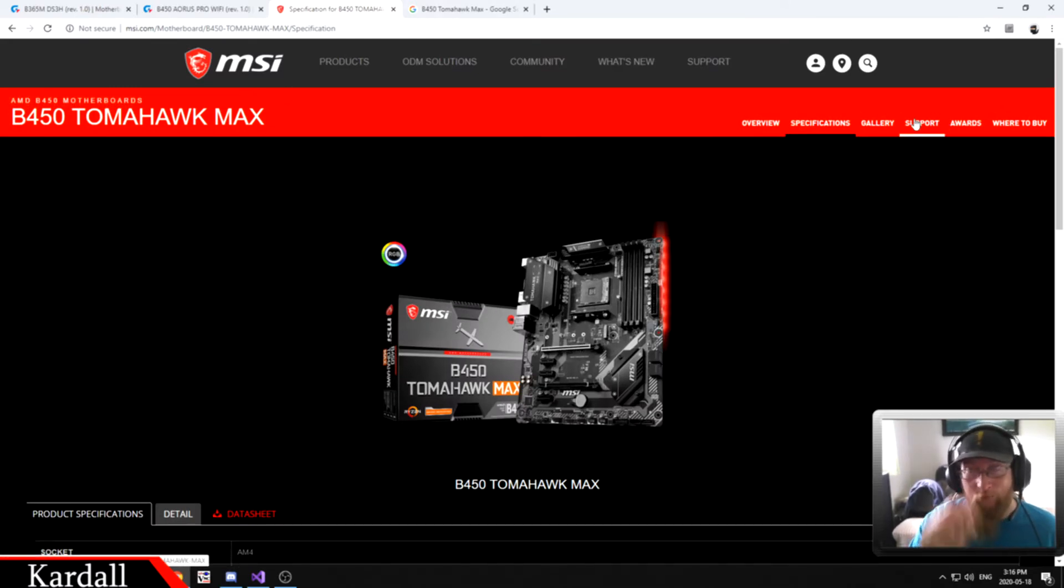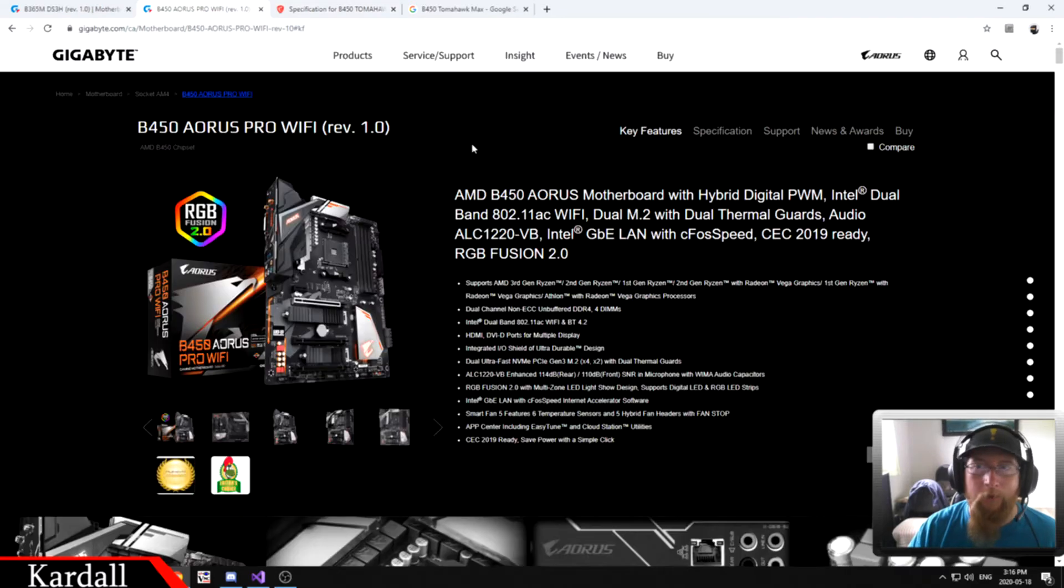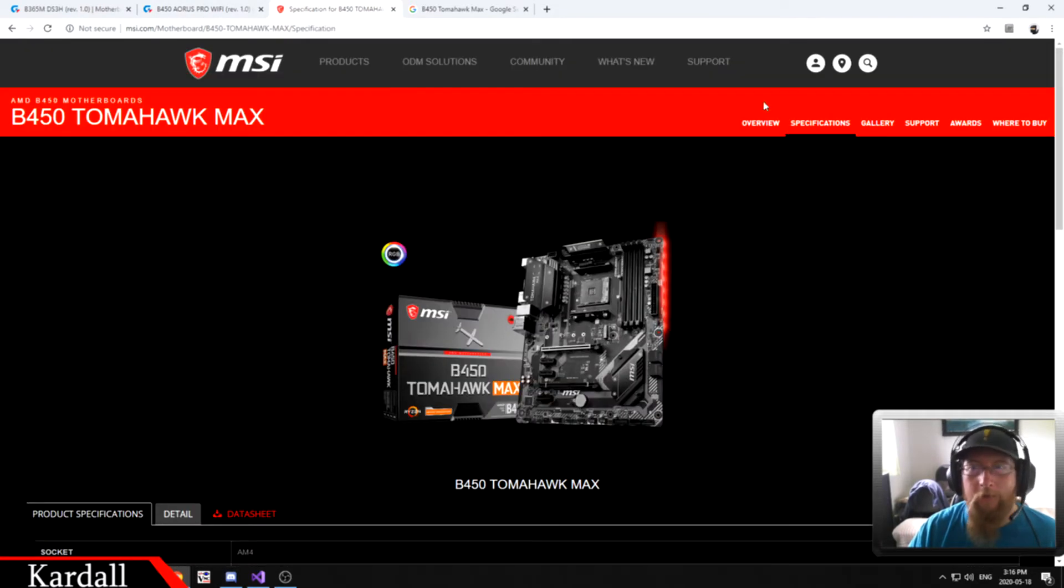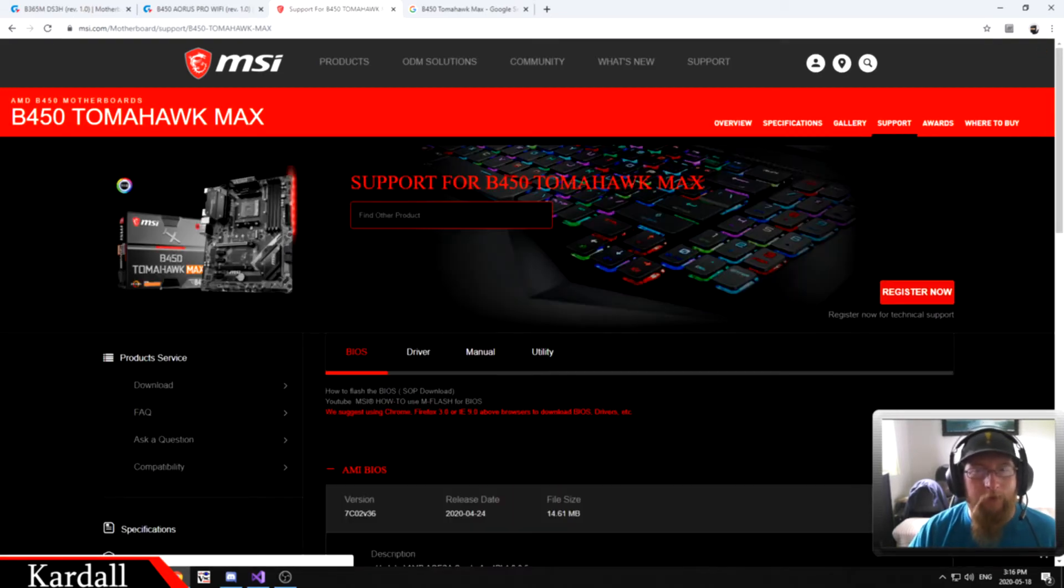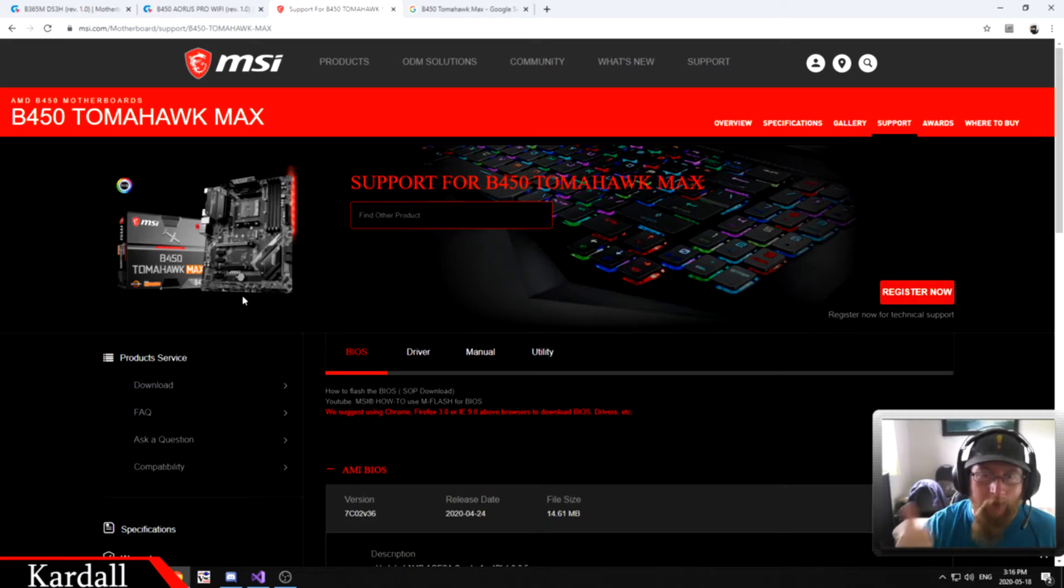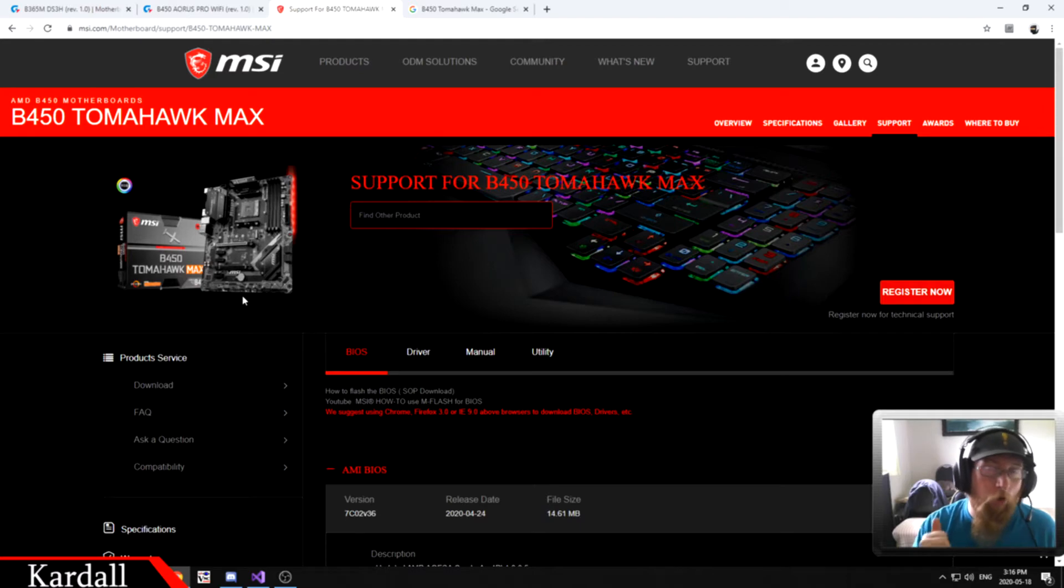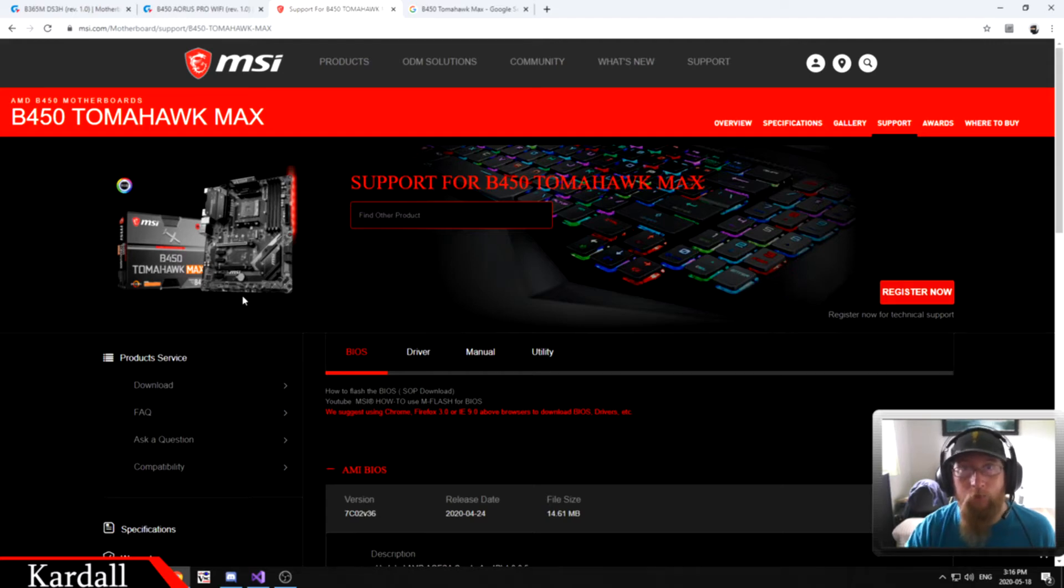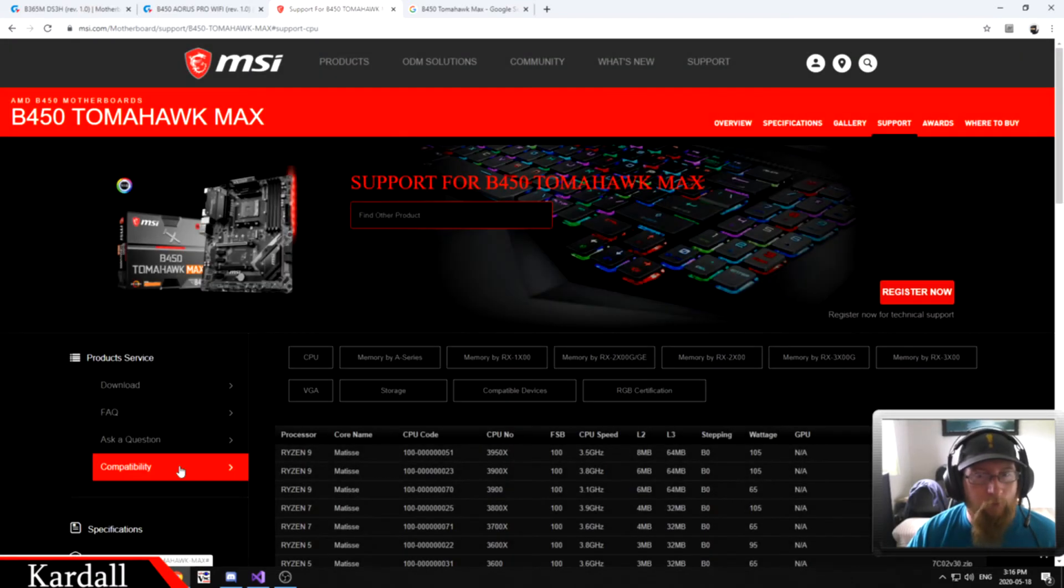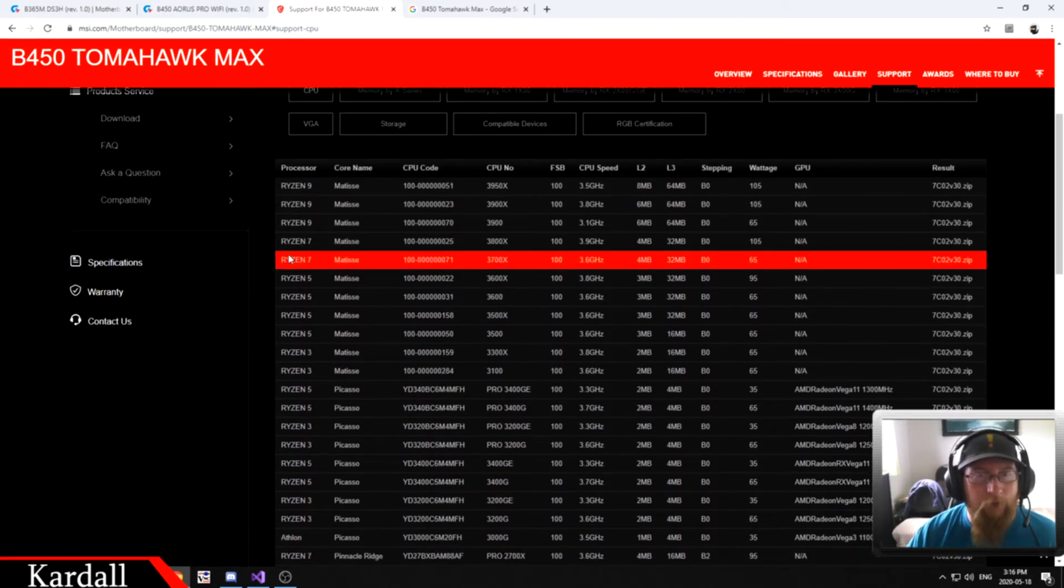For CPU compatibility, you go to the support tab. Now, every manufacturer has a general layout that looks like this. They all have an overview, or Gigabyte has key features, but there's always specification and support. On support for MSI, they have a couple pages that you want to pay attention to. There's the BIOS version page where you download all your BIOS versions, and then there's the compatibility for the CPU which tells you what BIOS version supports what processor. We'll start with the CPU. We go down to compatibility and make sure you're on the CPU.